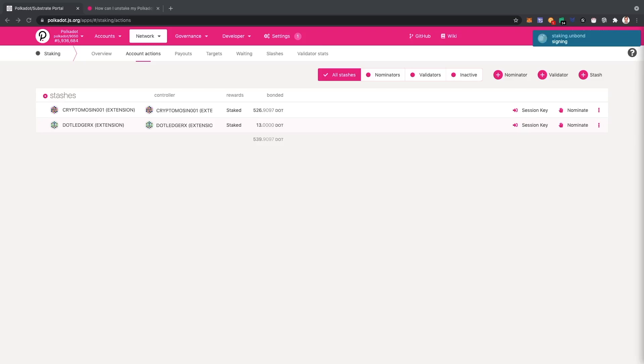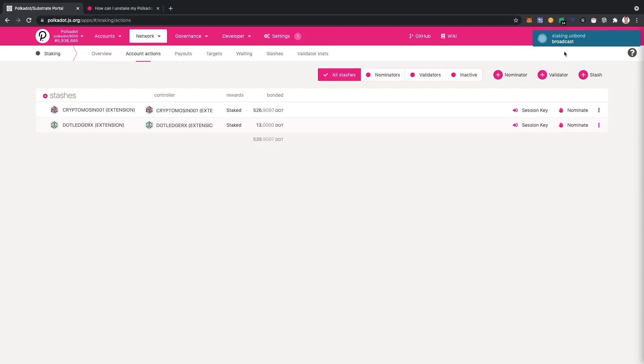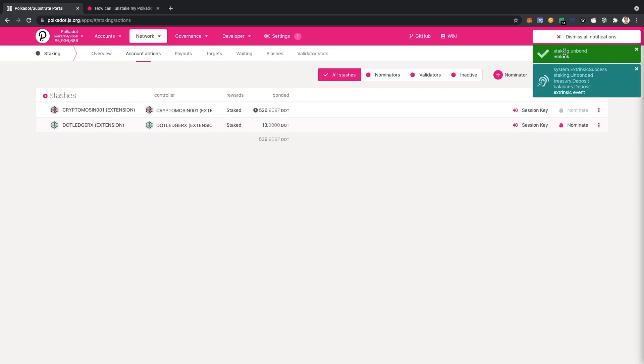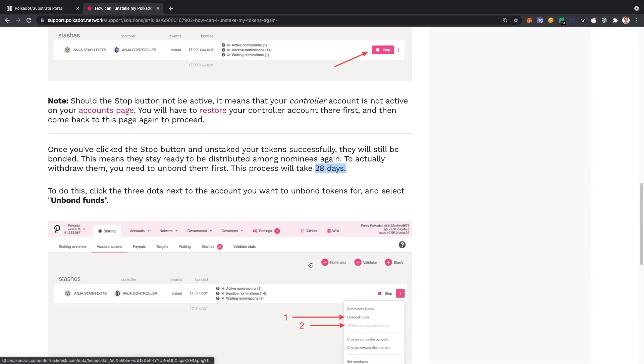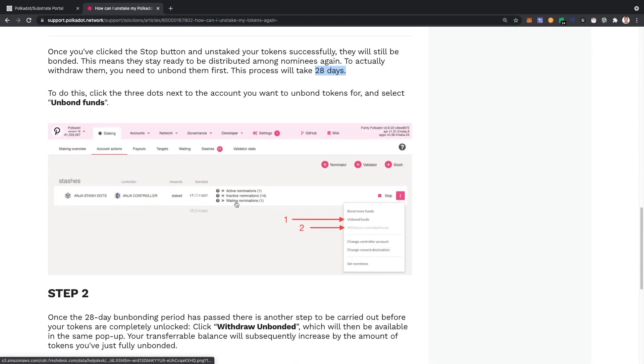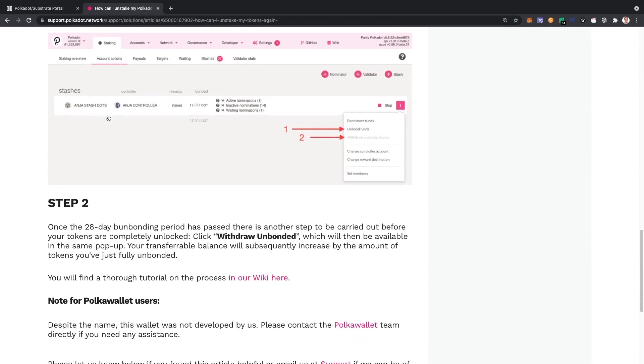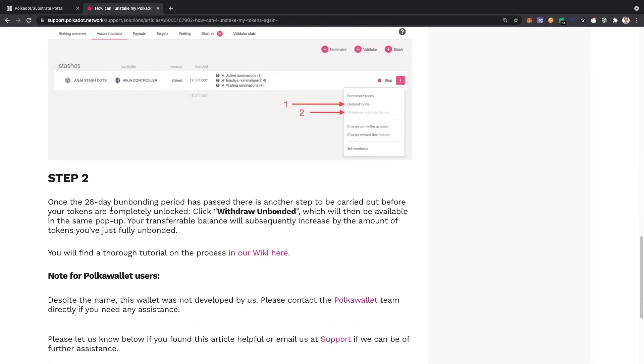And sign the transaction. It's broadcasting. And let's see what happens. Alright, so it's successful.